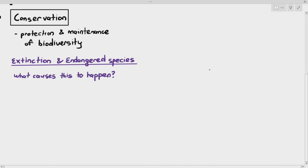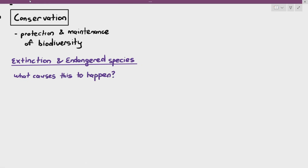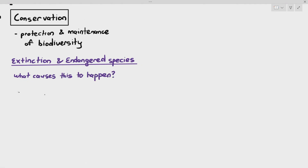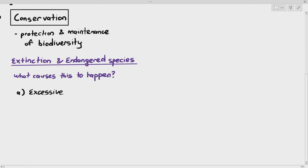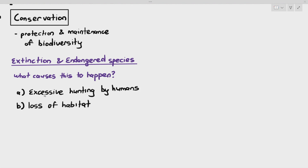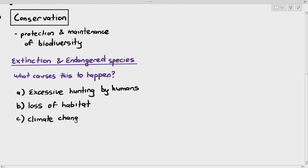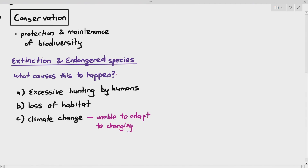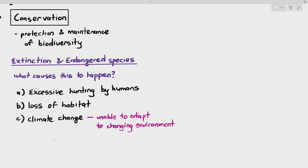What causes this to happen? We have things like excessive hunting by humans, loss of habitats of creatures or plants, climate change where they are unable to adapt to the changing environment, and alien species.